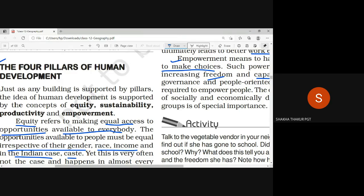Then productivity — each and every individual should be productive. Productivity can be achieved by proper training, education, and health. When you have knowledge and you are healthy, then you are productive and actively contributing to your family and country. Last is empowerment — people's capability to take their own decisions and make right choices. Those choices can only be made if you are properly educated.